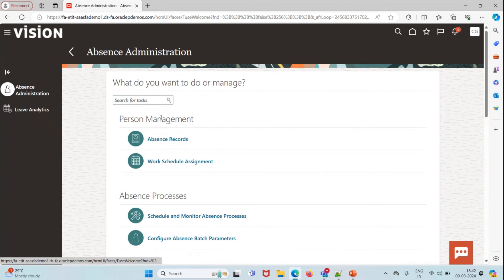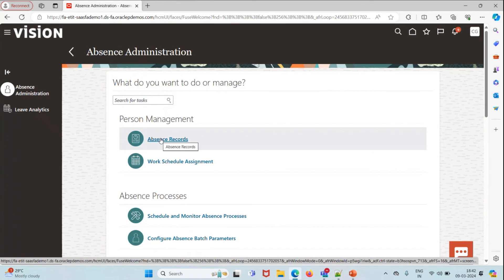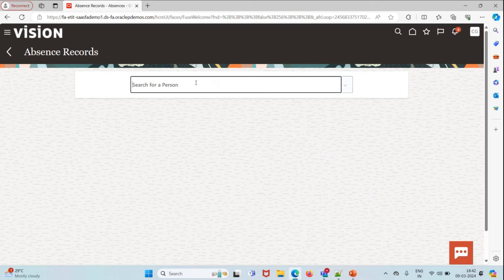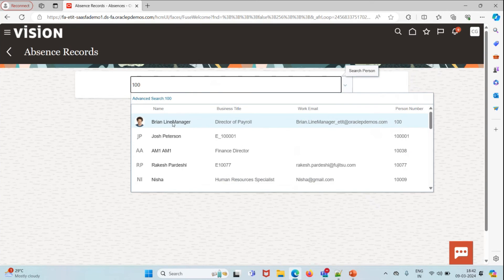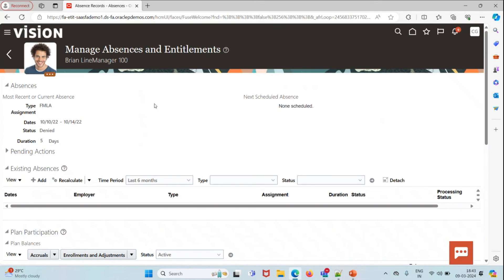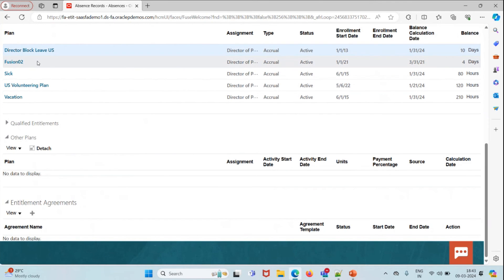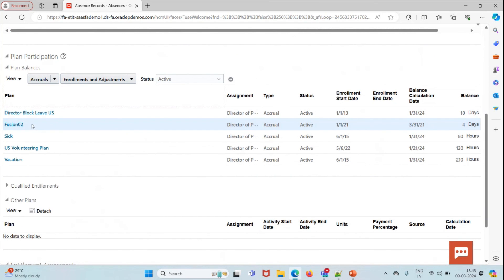We'll click on Absence Record, search for a person — person number 100, Prime Line Manager. If you scroll down a little, you can see that our plan has been attached in the plan participation and the person is getting a four-day balance. That's all for this video — let's meet in the next video with some other cases. Thank you.